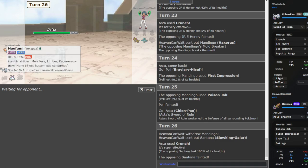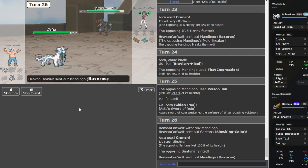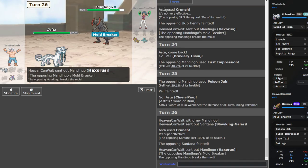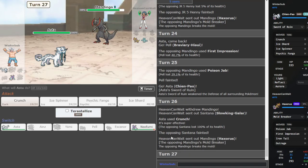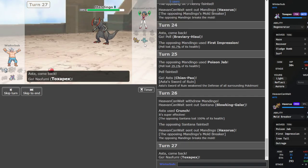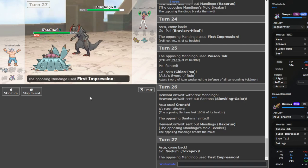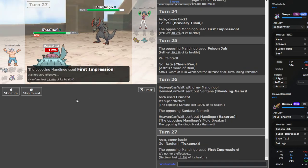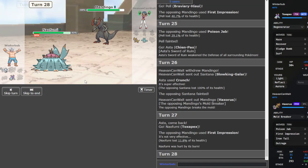This set was mainly for setup sweepers, to be honest. The second I get Chienpao in safely on Haxorus, I win. But I think he can just sack Bronzong. And then get this thing back in. I don't know. We'll see.